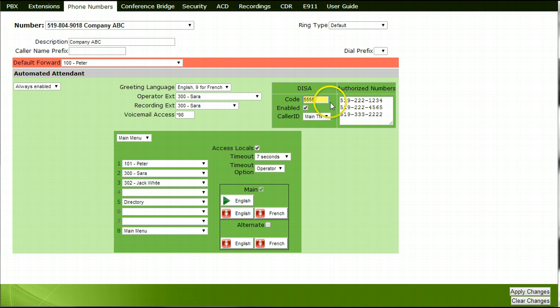Enter an outside 10-digit number or numbers in the Authorized Numbers multi-line text box to identify calling numbers that are authorized to access the feature. These calling numbers must not have blocked caller ID enabled. Check the enabled check box.